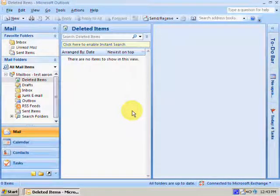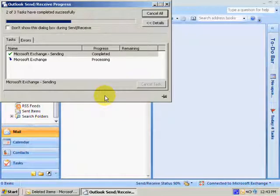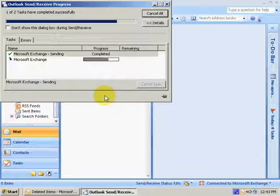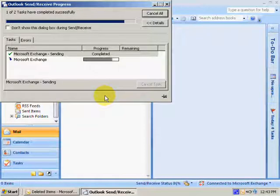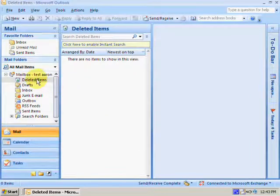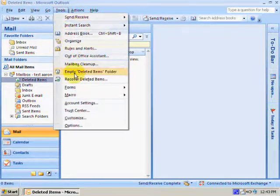I'm going to do a send and receive now, just to be sure. Now the file's gone.